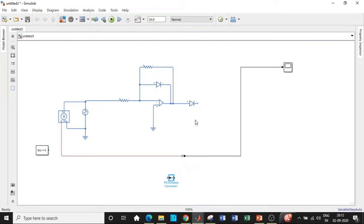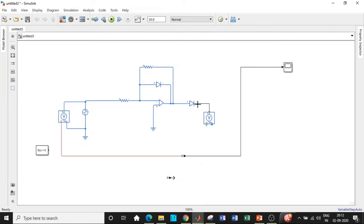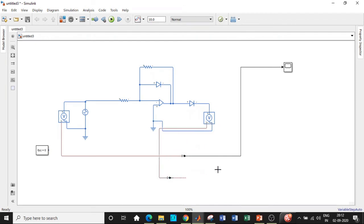Copy paste this again and we need another voltage sensor in order to see how the output voltage is. That is the reason we will be connecting it between positive and ground, connect it to the Simulink converter, and we will be giving it to the scope.